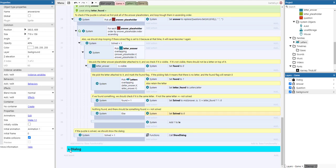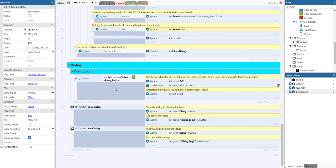Finally there's the dialogue functionality, where a dialogue logic group is activated and deactivated on show and hide dialogue events, showing and hiding the layer. That's it - I hope you liked it. As always, please like and subscribe, and I will leave a link to the template in the store. Thank you for watching.